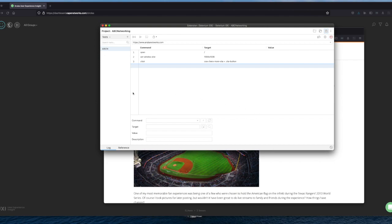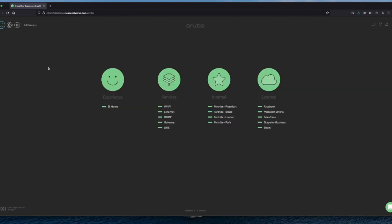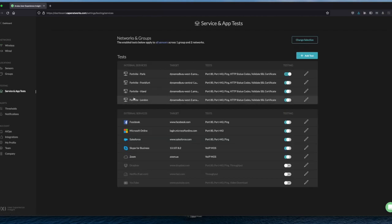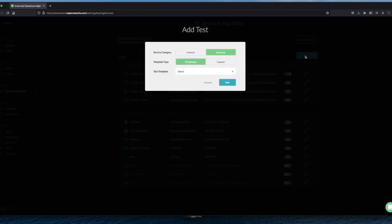Now what we need to do is we need to go back into the Aruba user experience insight. So we click here as we go to settings and we need to go to service and application testing because we need to add a specific test. Add test.